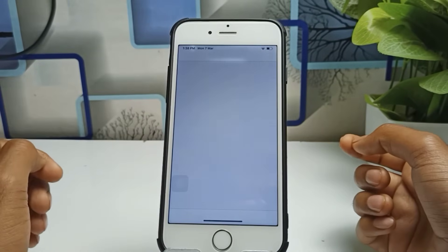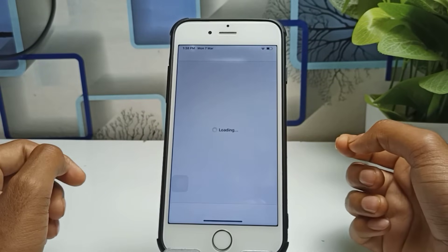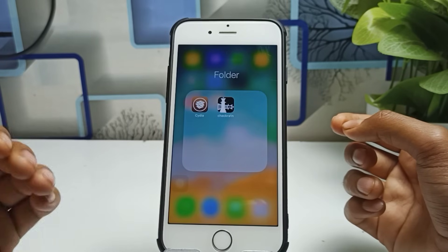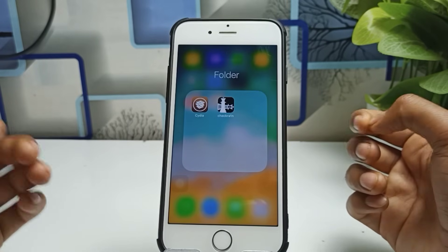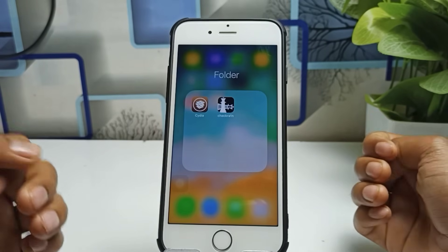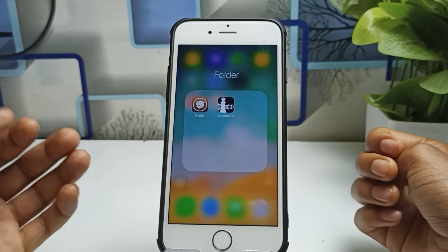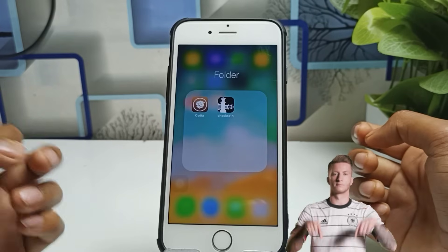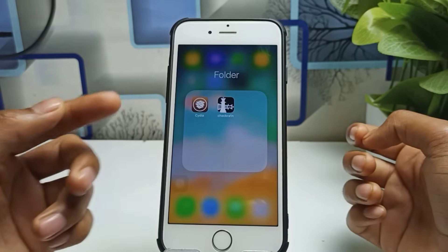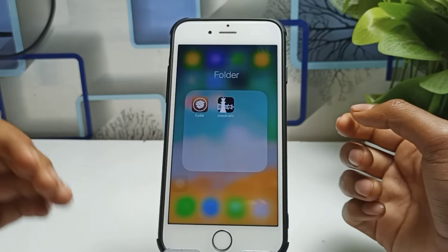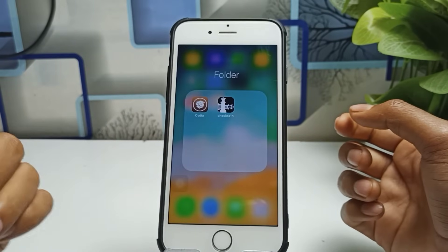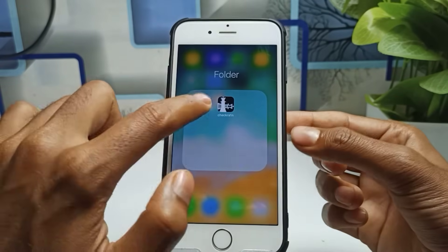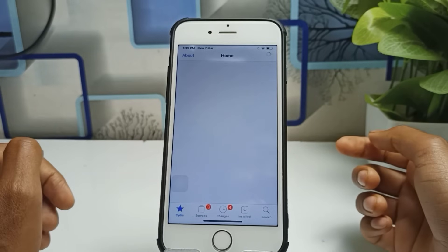When you jailbreak your iPhone, Cydia will be automatically installed. I've given both video links in my description — the without-PC jailbreak method and the with-PC jailbreak method. All video links and download links are available in the description, so go and check those out first.